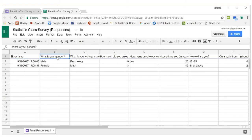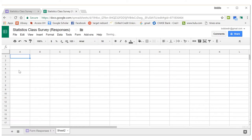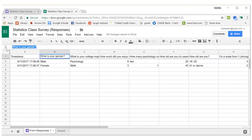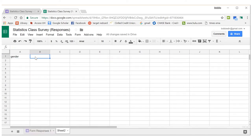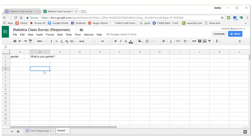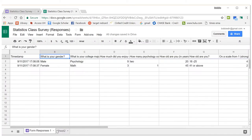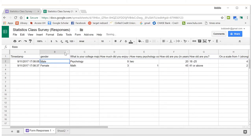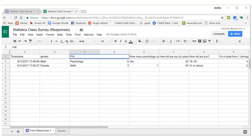The first thing you want to do is change your variable names because they're kind of long and hard to read. You might want to have a key — add a sheet at the bottom, call the first one 'gender', and copy the full question there so you can remember it. Then give all your variables shorter names.